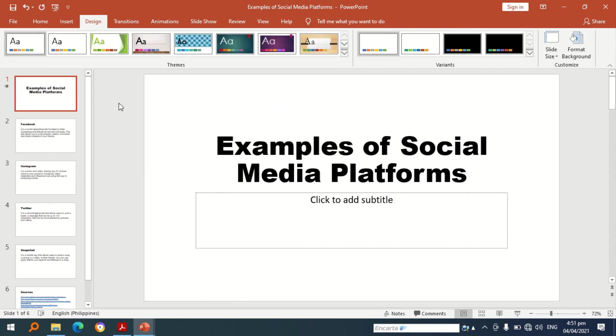As you can see I have already encoded contents, and to finish this PowerPoint presentation I am going to include pictures and of course apply animations. Now how are we going to apply animations?